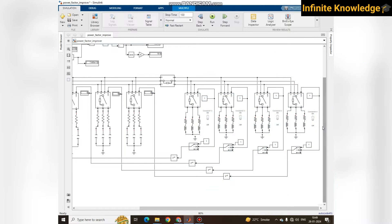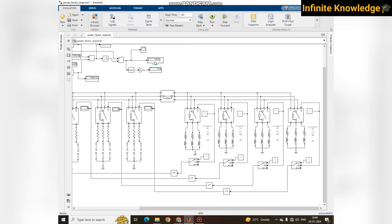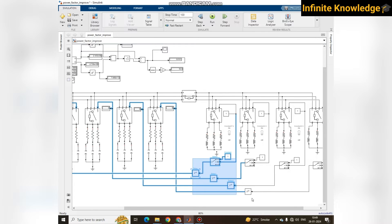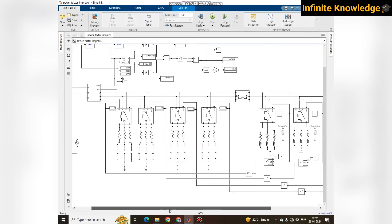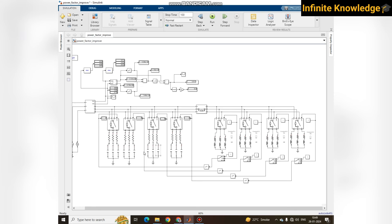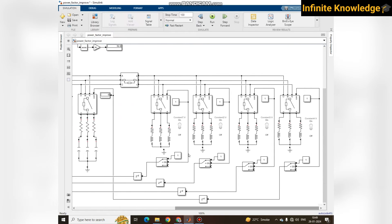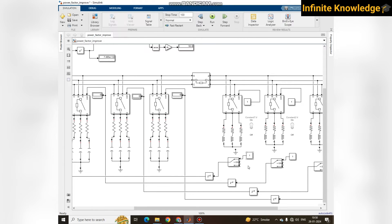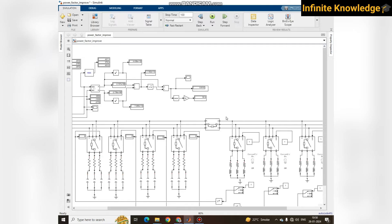In every load scenario, the power factor should be maintained above 0.95. To achieve this, I have designed a system with simple logic that starts and stops the capacitor banks, with some intentional delay to reduce unnecessary switching. First, I am removing the operation of this capacitor bank to show the actual power factor when there is no capacitor in the circuit.